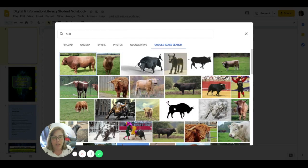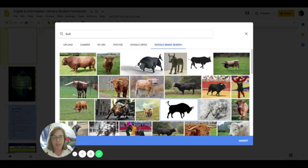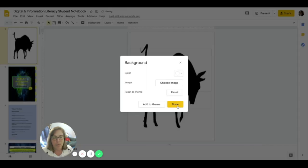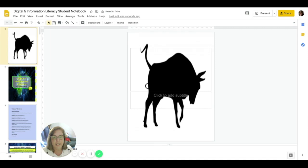There we go. There's a really cool Whitney Bull. I'm going to select it and then hit the insert button. Once it's there, I hit done and we are ready to go.